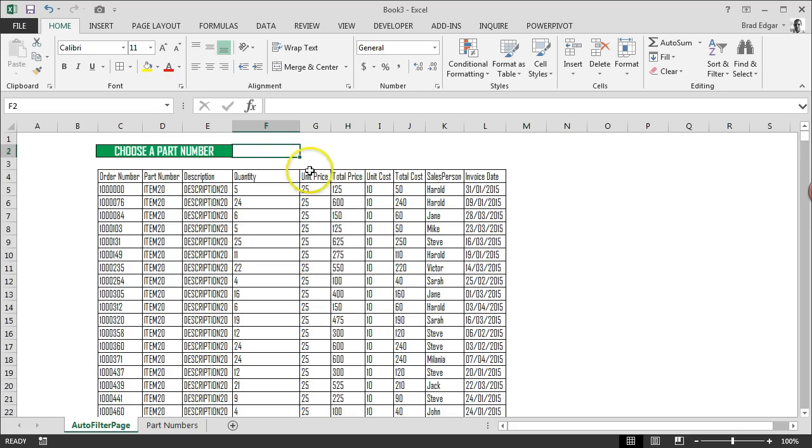The first thing you're going to do is in cell F2, I'll show you how to add a data validation list.